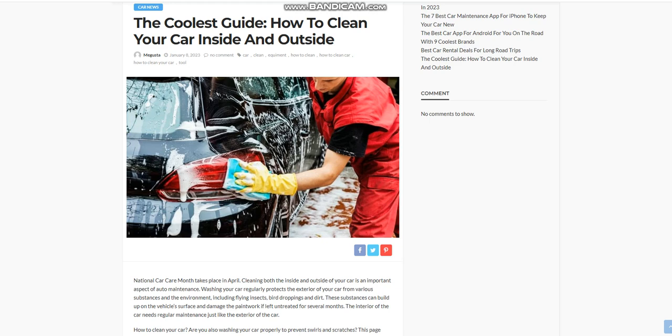Are you washing your car properly to prevent swirls and scratches? This page provides instructional advice on how to clean your car. Use the right tools and methods. The importance of hand washing to remove winter-related road debris, dirt, and salt has increased with the recent change of seasons. Vehicles can get scratches and swirl marks if not washed properly.